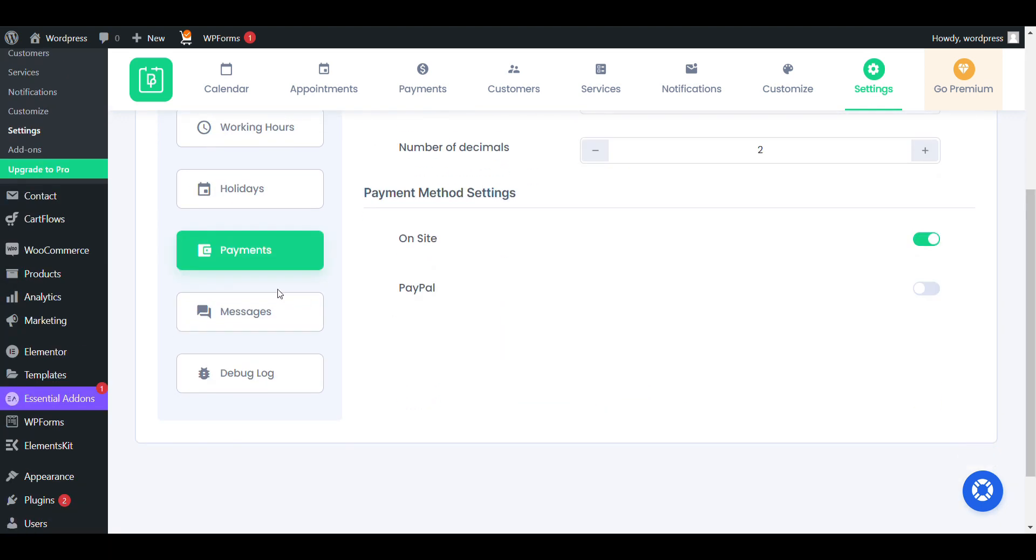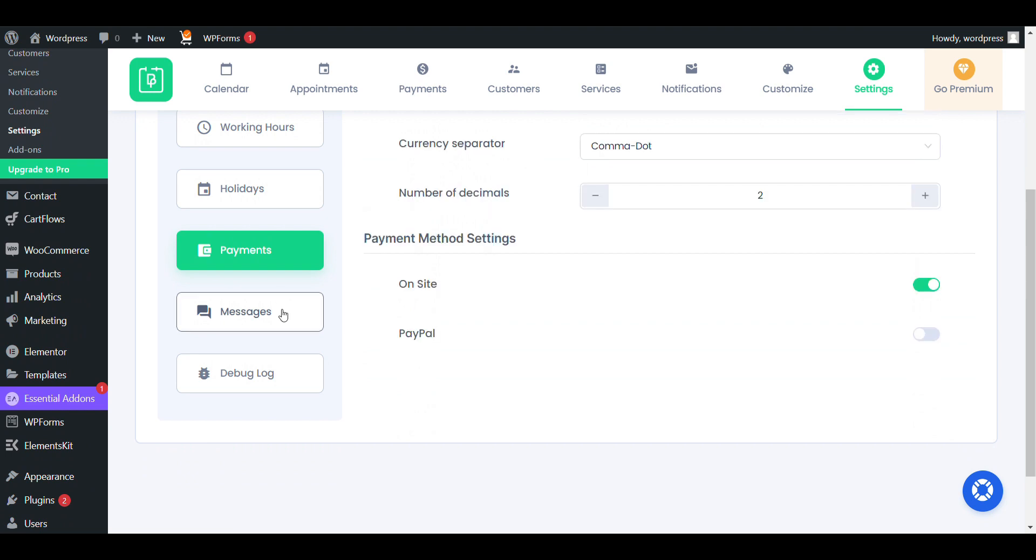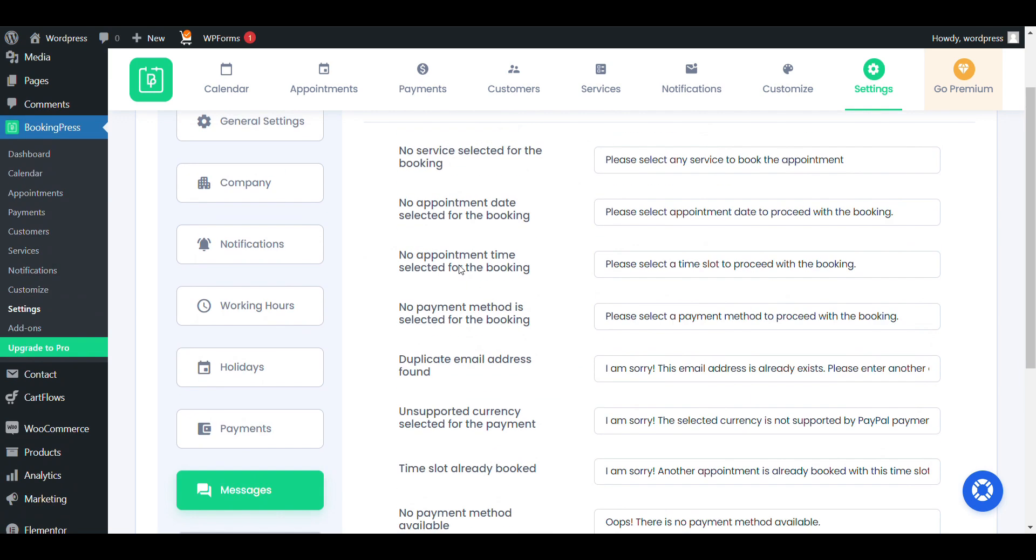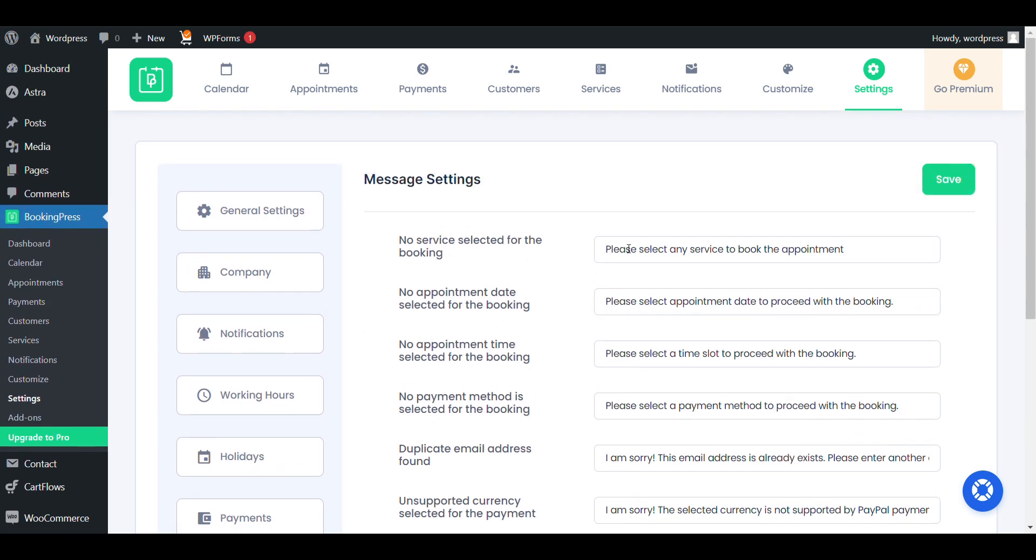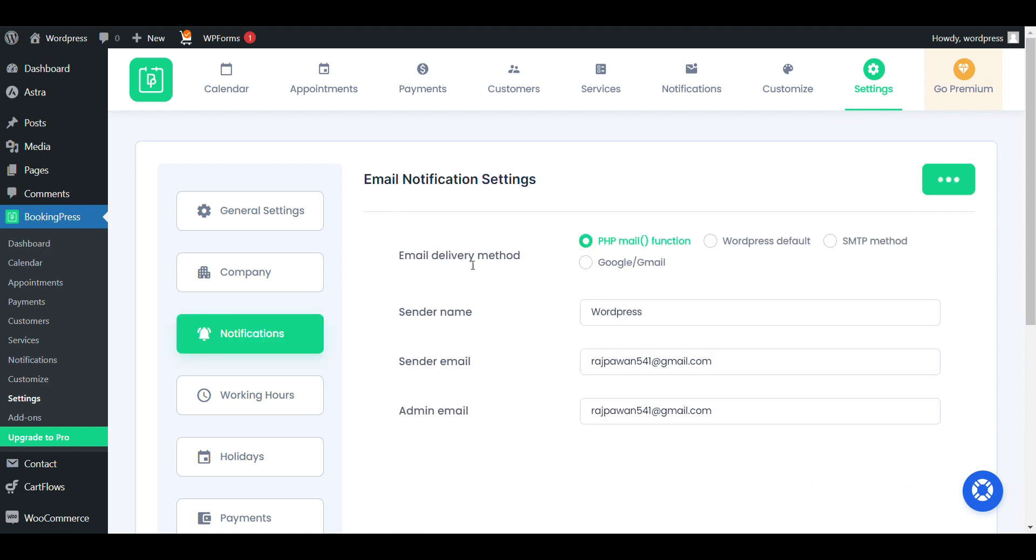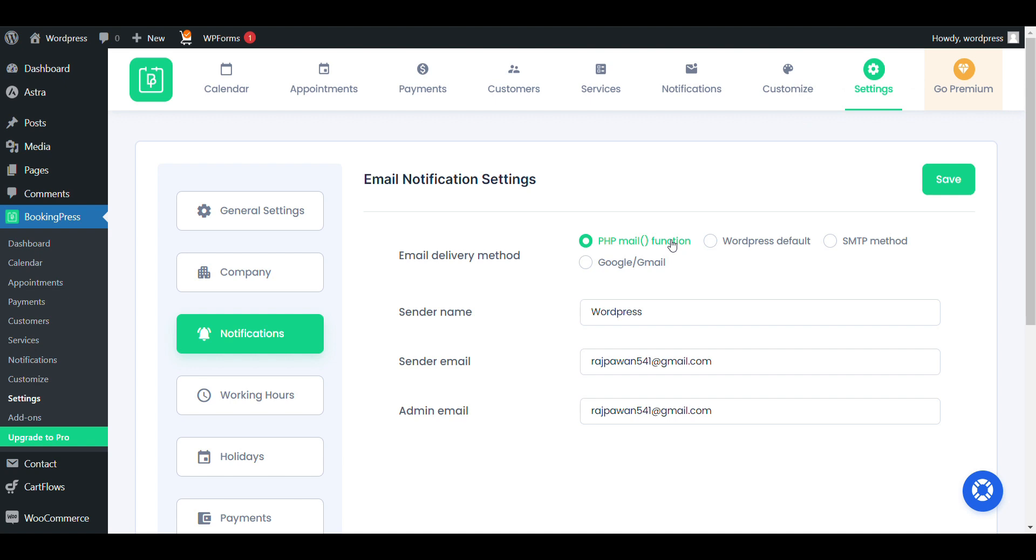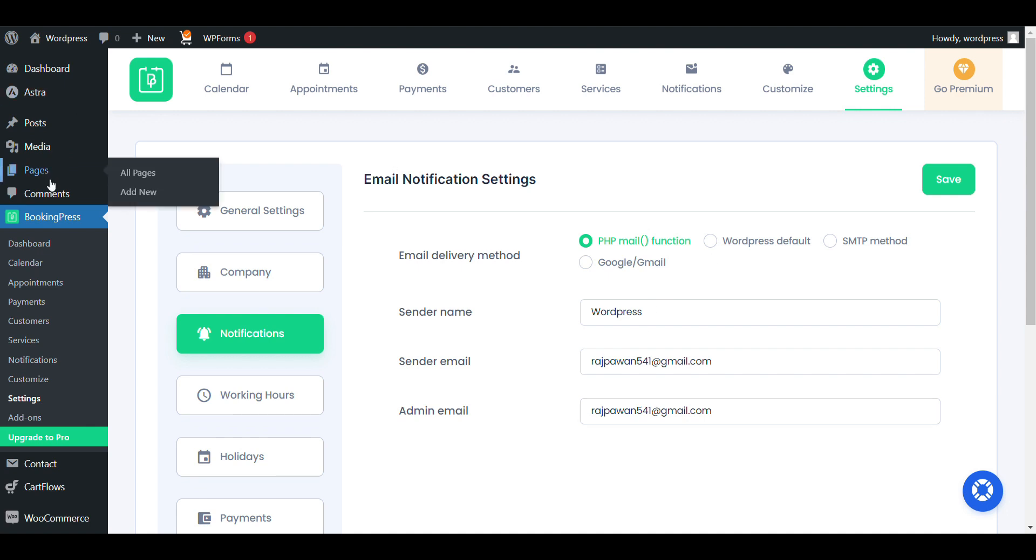From here you can see the message option. From here you can be able to see notifications. This is the most important part - if you just book an appointment, they will receive notification from here. Now we'll see our BookingPress page.